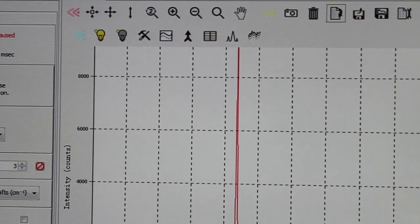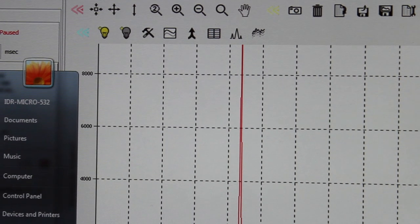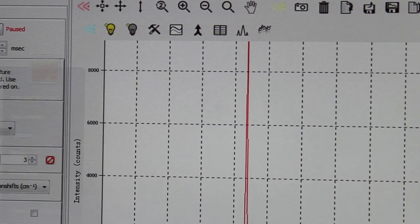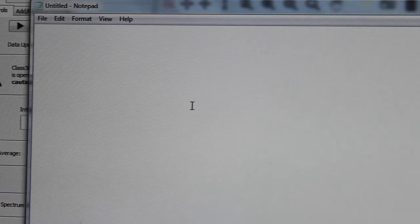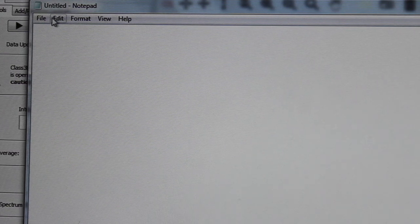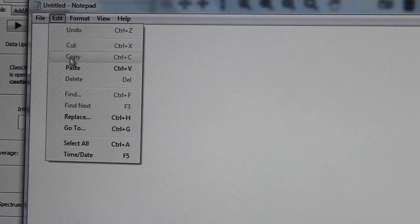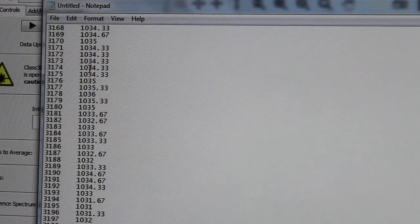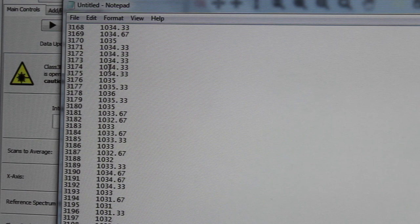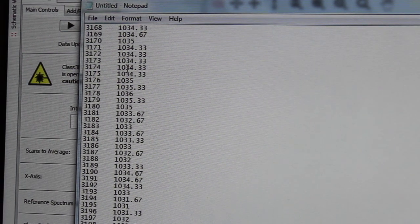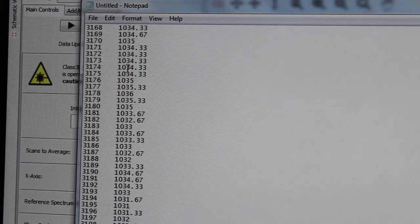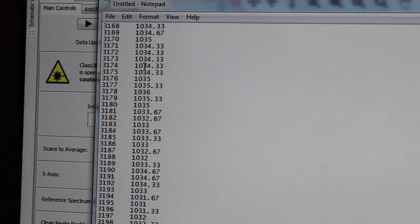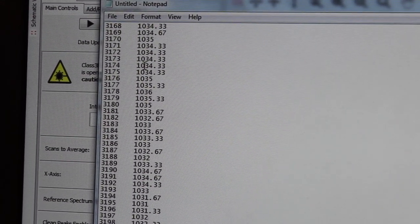And then you just need to open something like the notepad here and paste and then your data will be pasted there and you can save this as a text file which can be loaded into Excel.